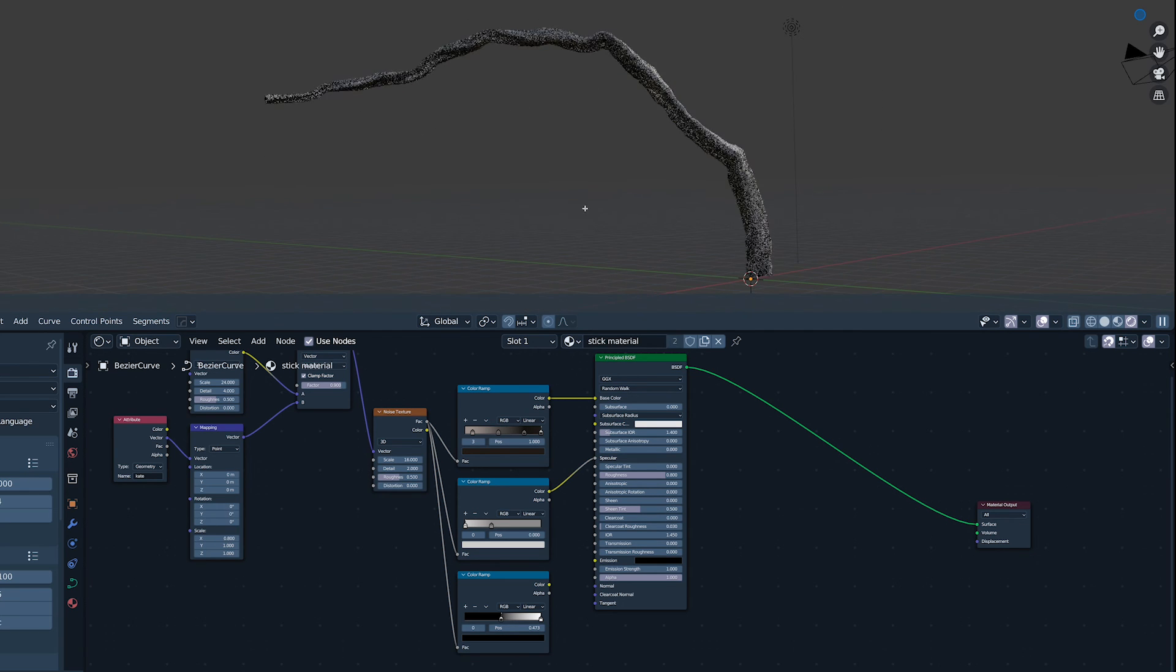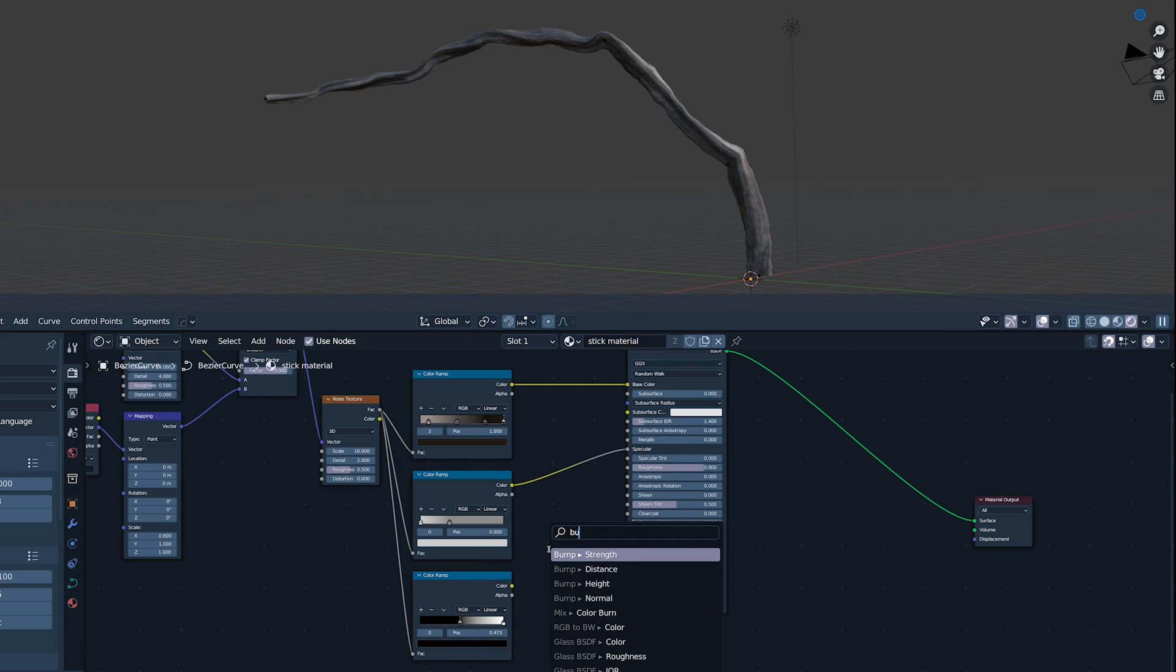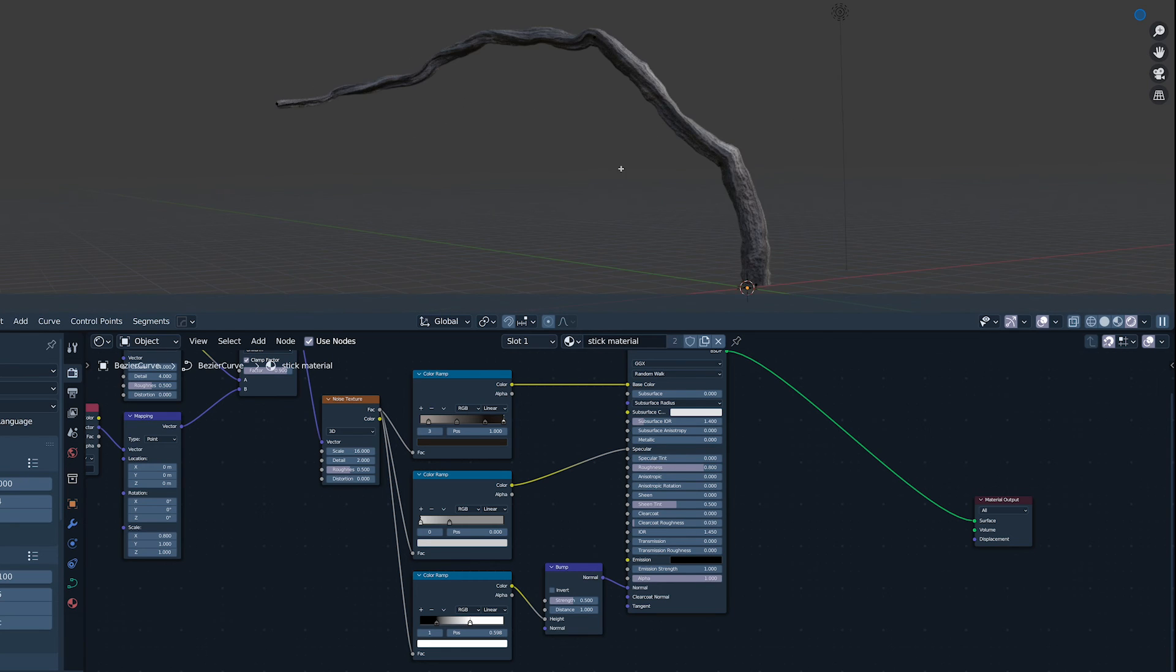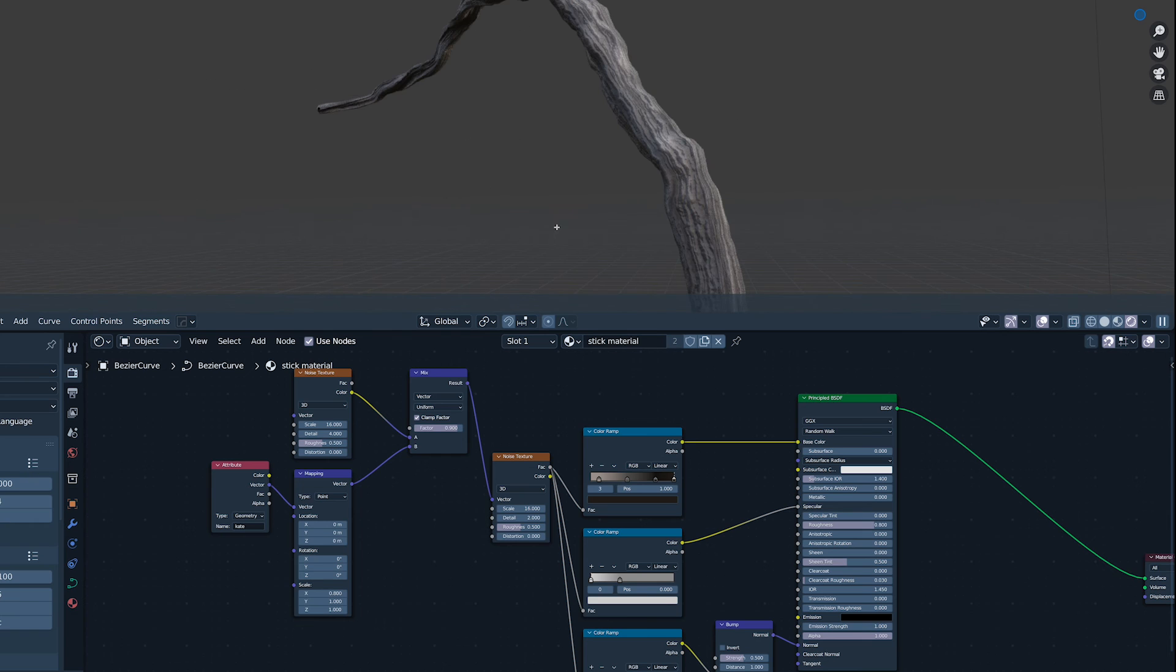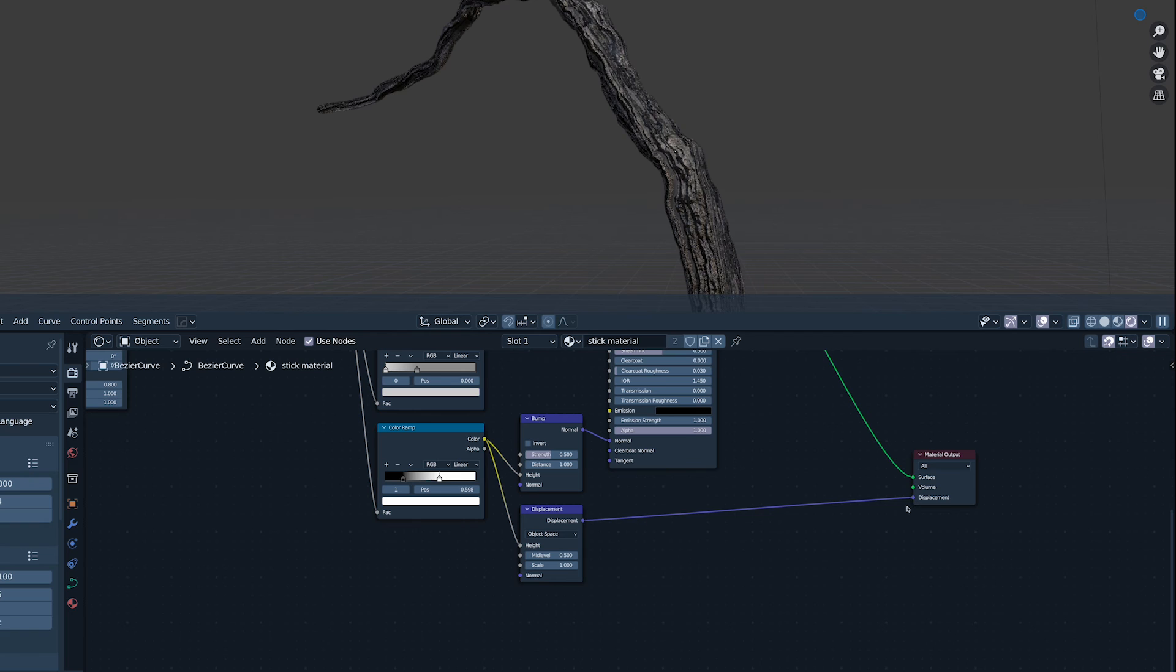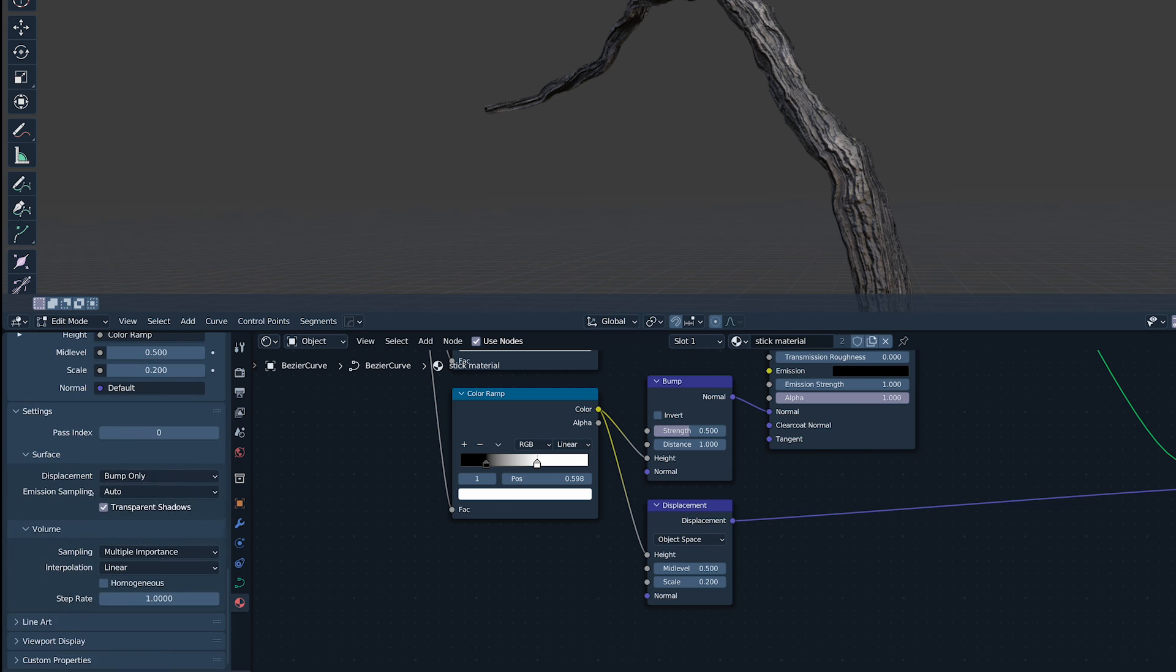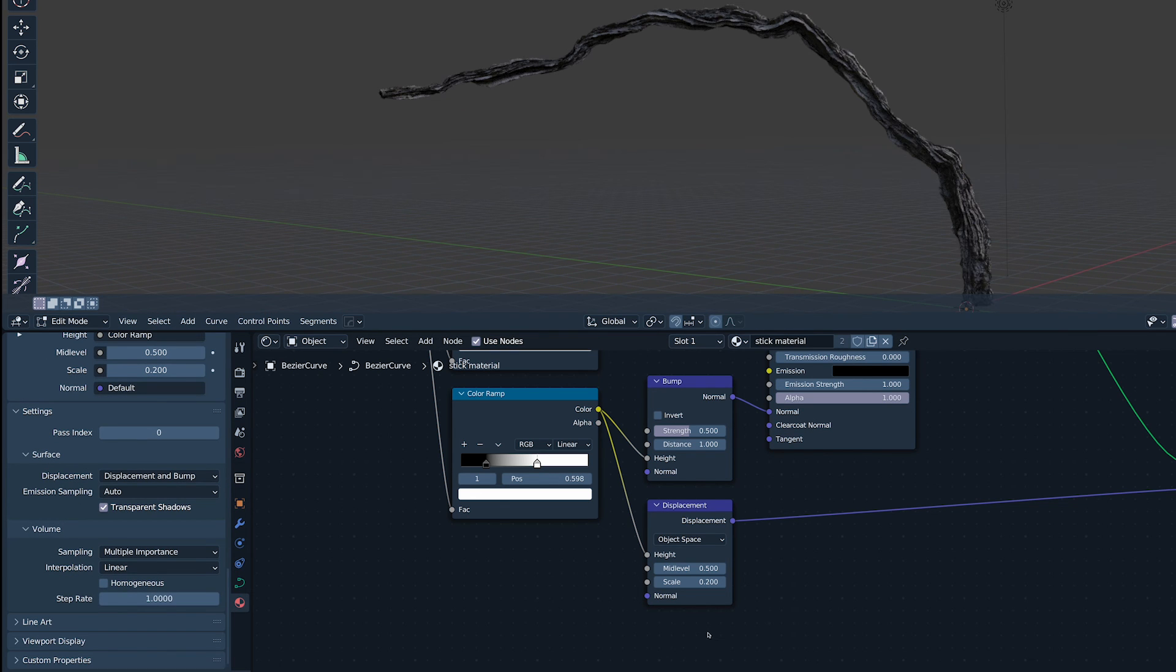Next up, it's bump time. We want to push the black and the white closer together to give it a bit of crunch. There, it's wobbly and barky. Now, displacement. It's not doing anything. That's because we need to enable displacement in the settings. Gnarly.